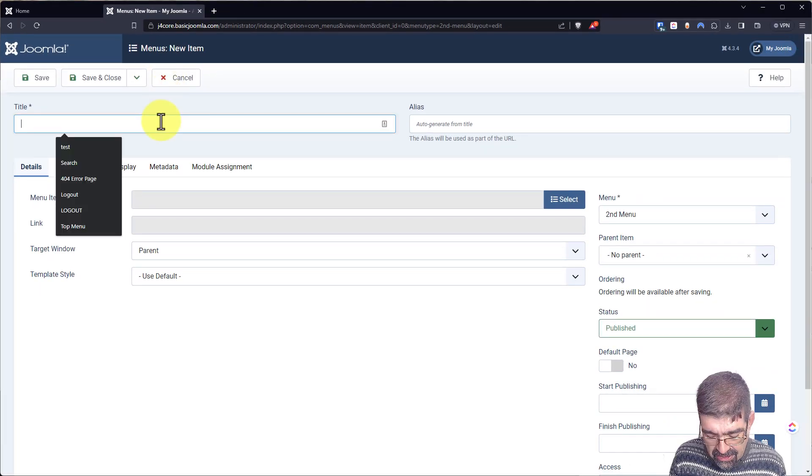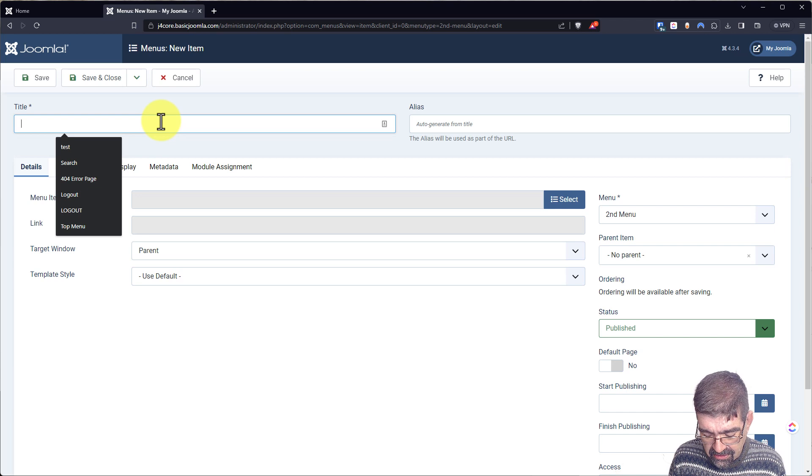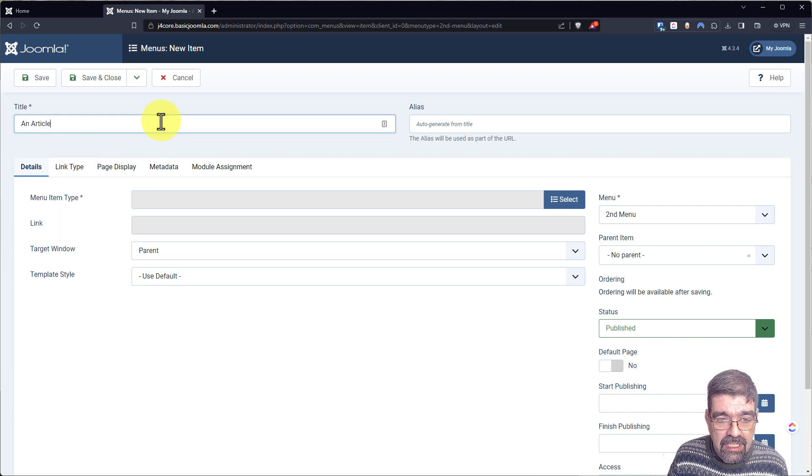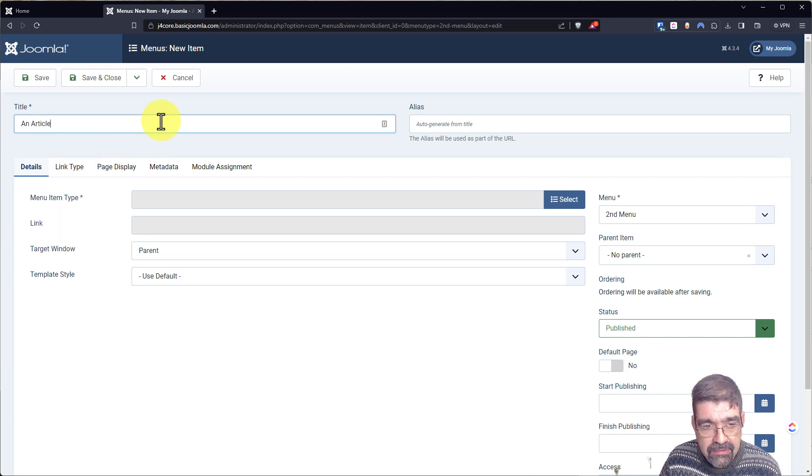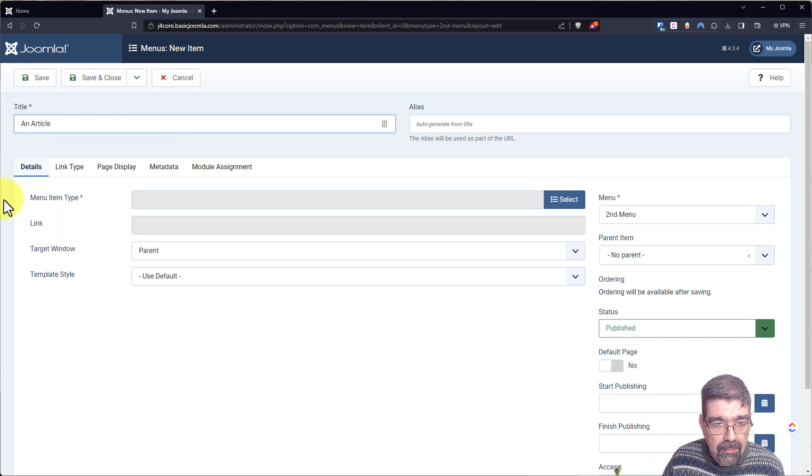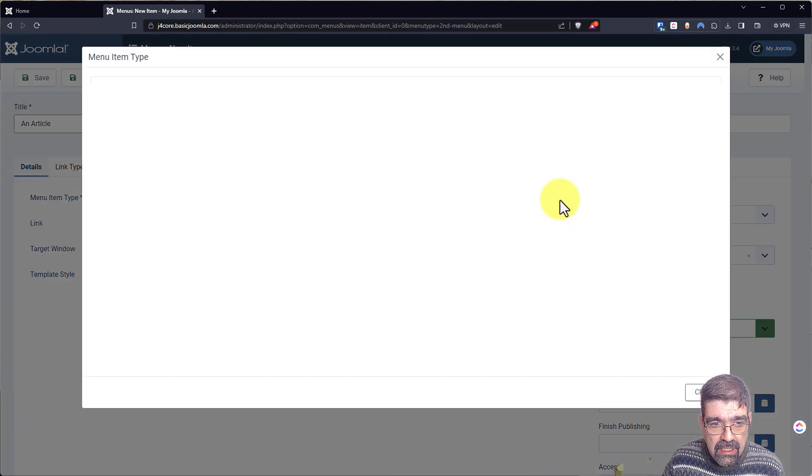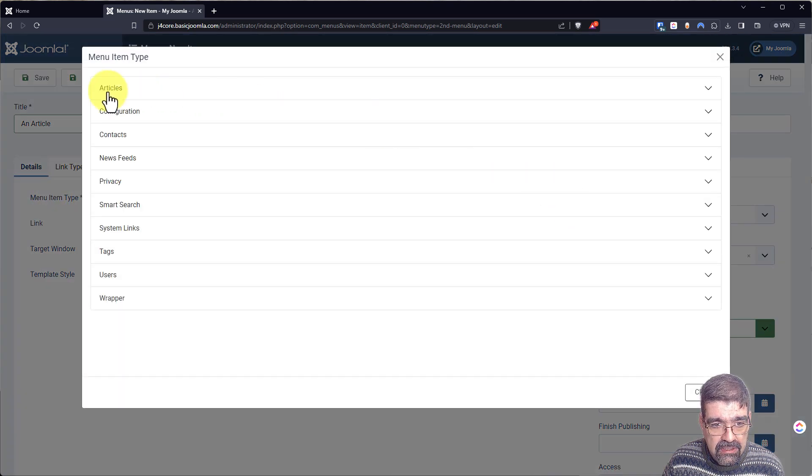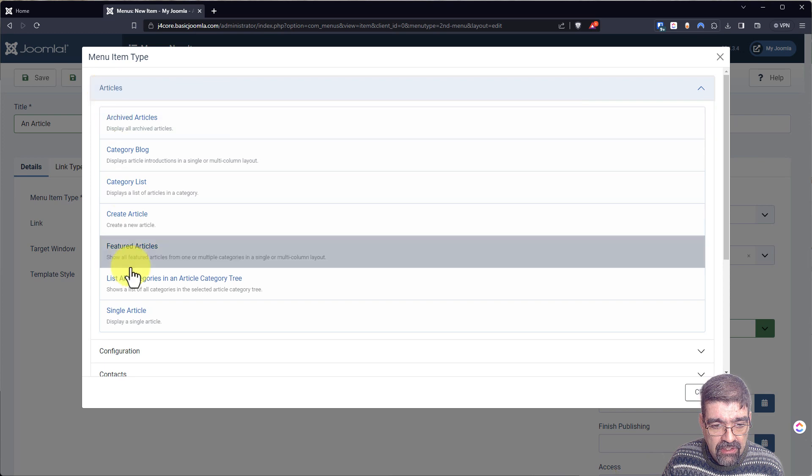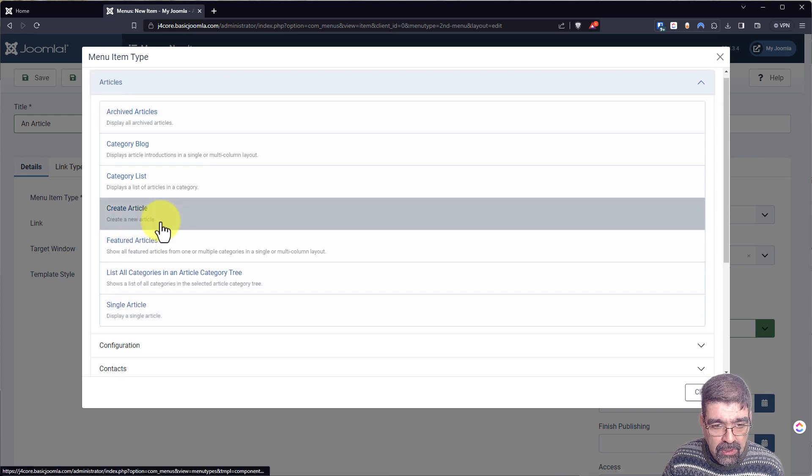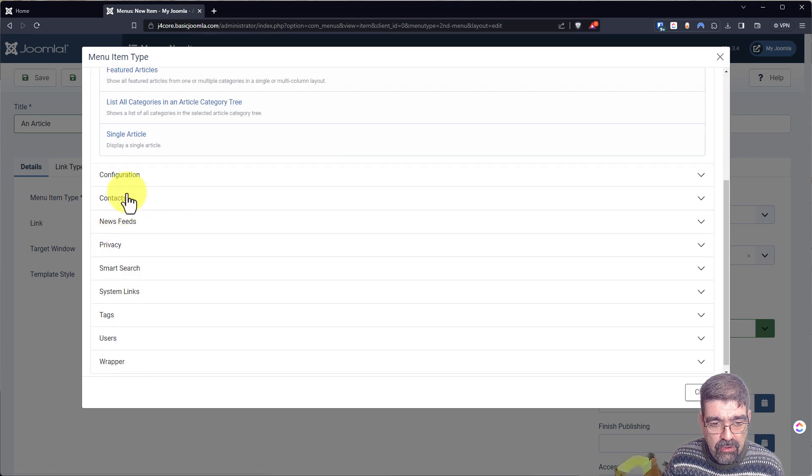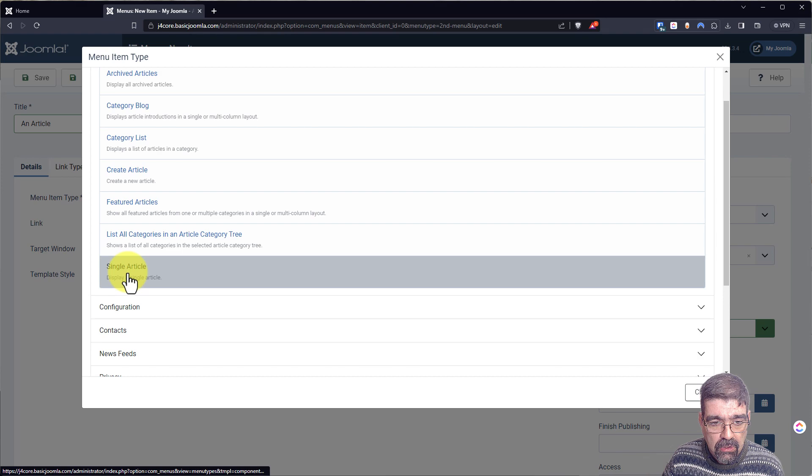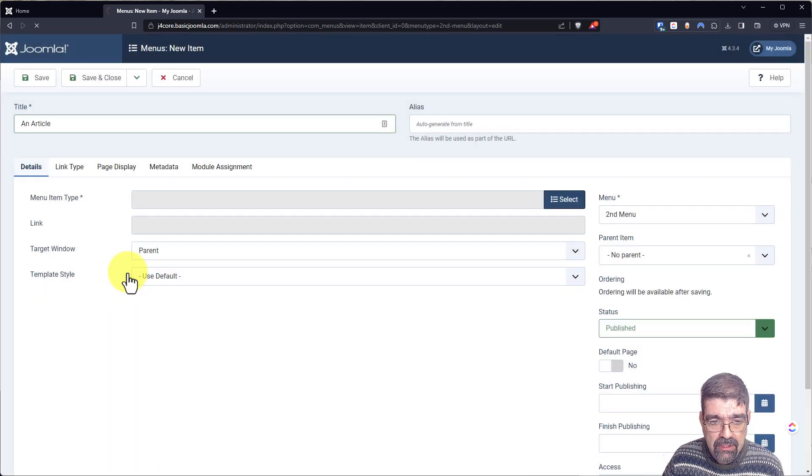Let's just create an article. A link to an article. And so the menu type is going to be articles and a single article. We can make a menu that points to any of these other components in Joomla. We'll go to a single article.